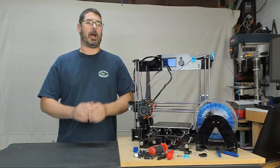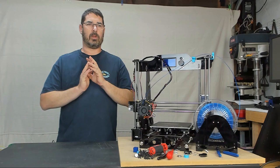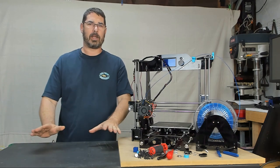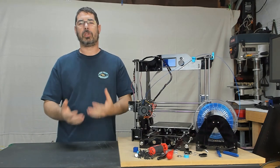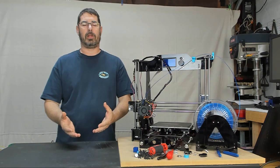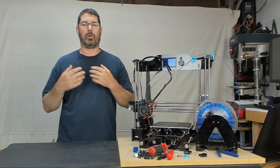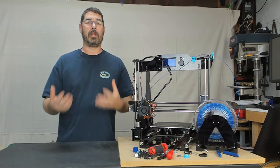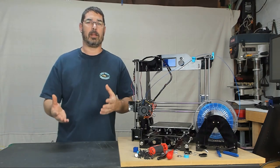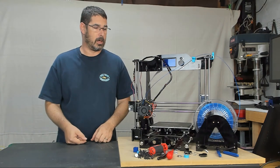Again, I'm not necessarily recommending anybody buy it. But if you do choose to buy it from the affiliate link or without the affiliate link, I want to make sure everybody knows what they're getting into. If you are looking for a printer that's going to work out of the box that you can assemble and make it go, this is not for you.